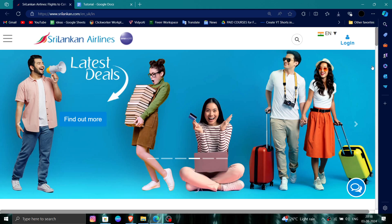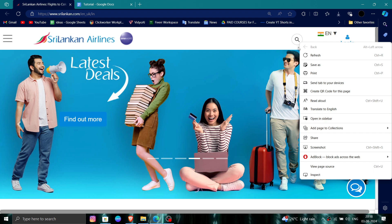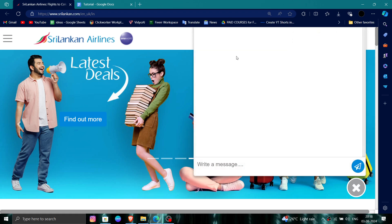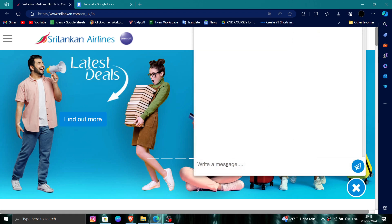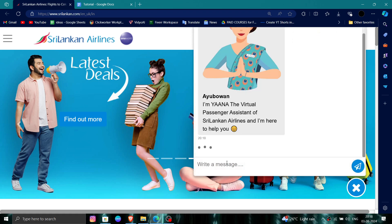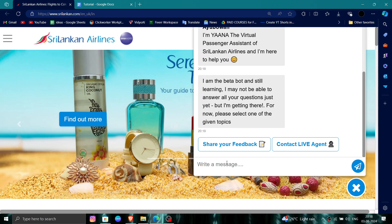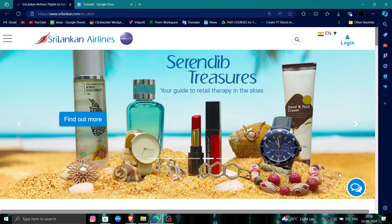Go to SriLankan Airlines and log in. After logging in, click on the chat section. From there, you can talk to them and say that you want to delete the account, and they will proceed. That is how to delete, remove, or uninstall the SriLankan Airlines account.